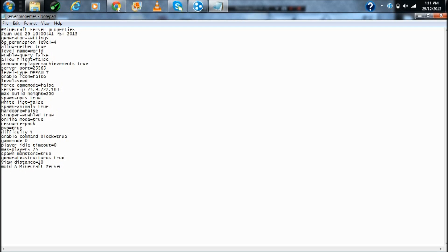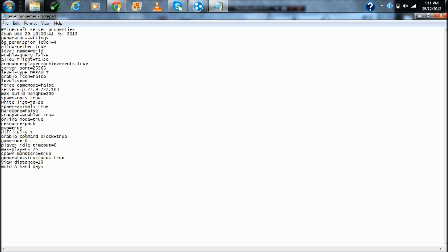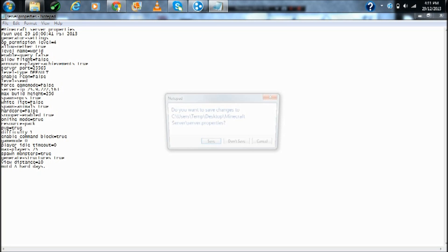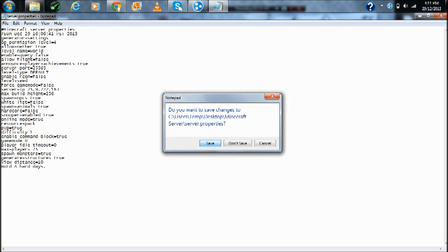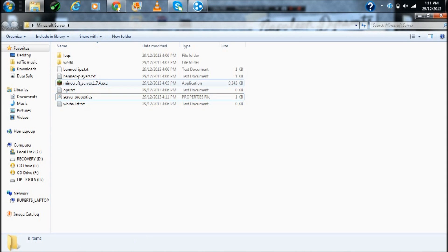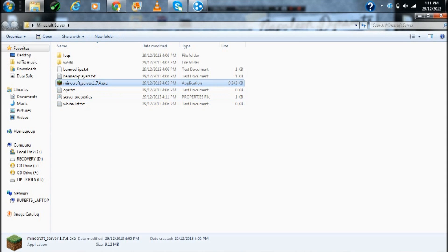That's done. Max players 20, let me make that 5. Minecraft server, let's make it hard. Make sure to save it and now let's just run the Minecraft server again.